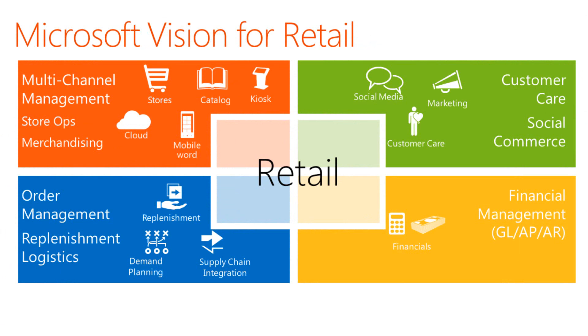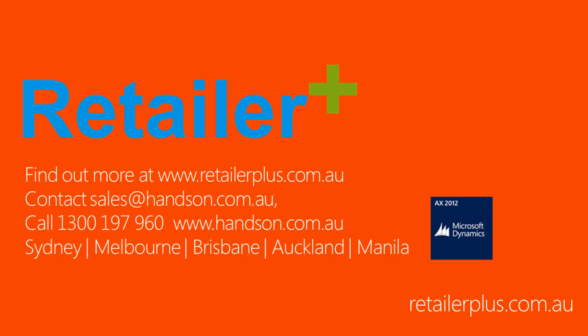I've successfully shown you how easy and simple it is to use the retail point of sale application at a very high level and how the integration works. Thank you very much for your time.